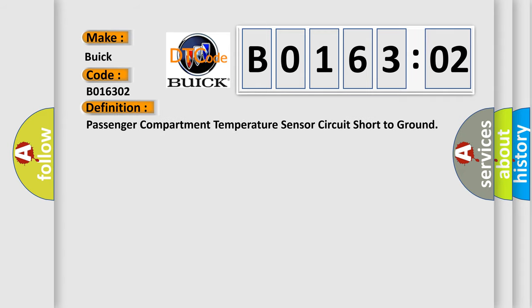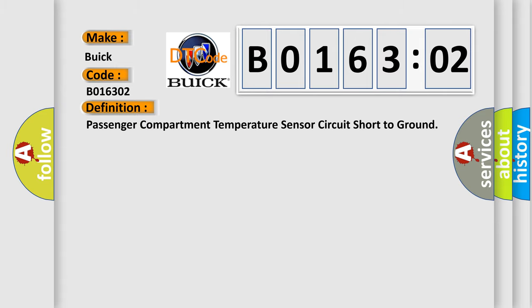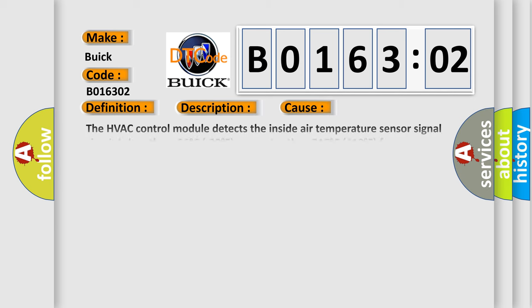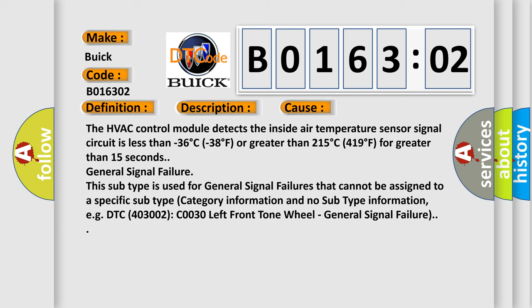Passenger compartment temperature sensor circuit short to ground. This diagnostic error occurs most often in these cases when the ignition is turned on.